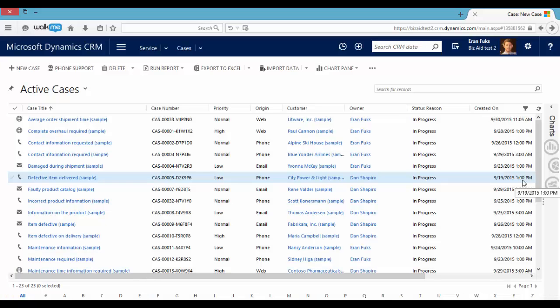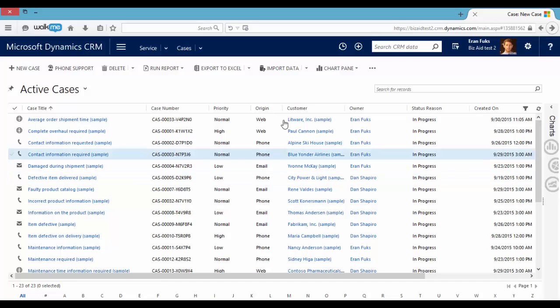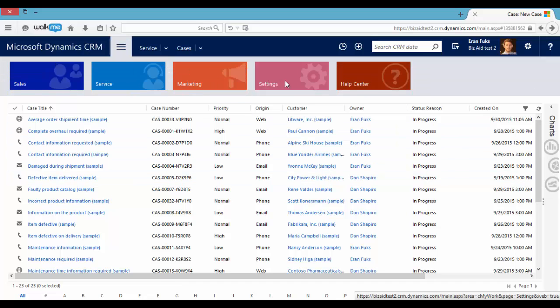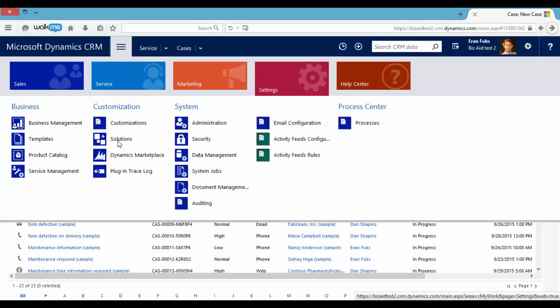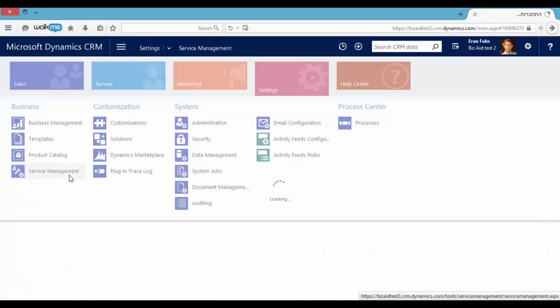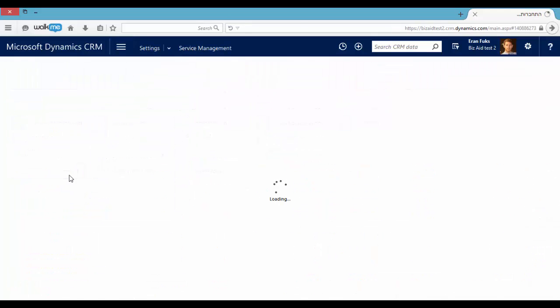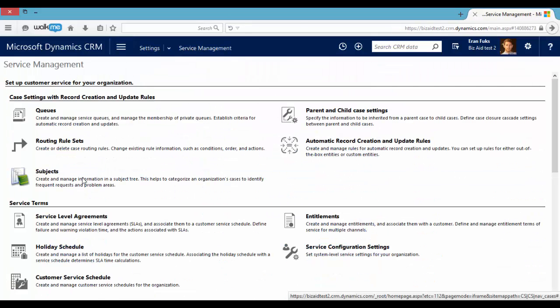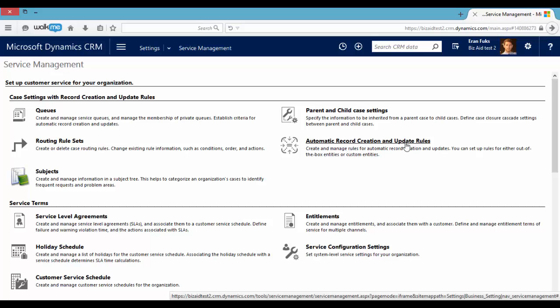Also we can use an automatic case record creation rule. You can go to settings, search service management and configure an automatic record creation and update rule. For example, after receiving an email from the customer a case can be created.